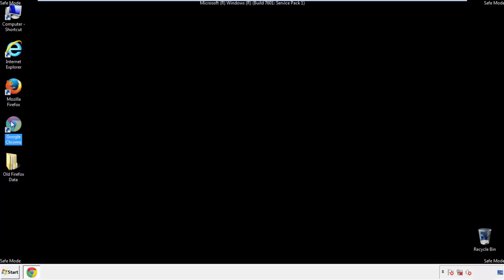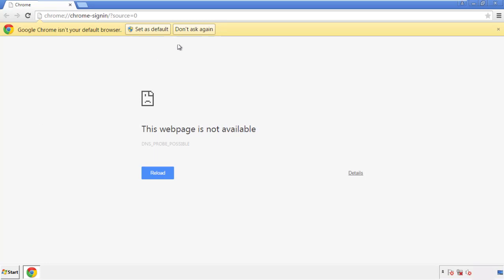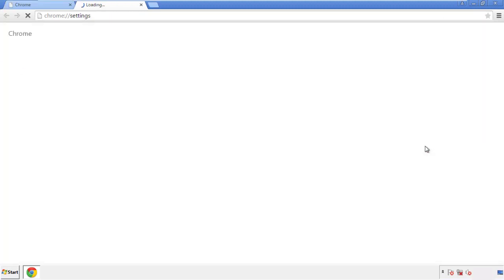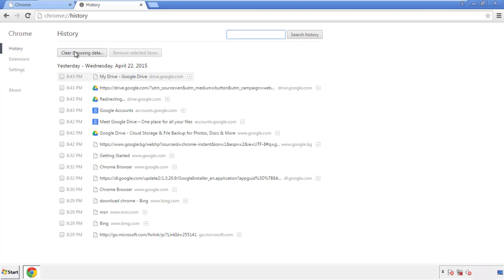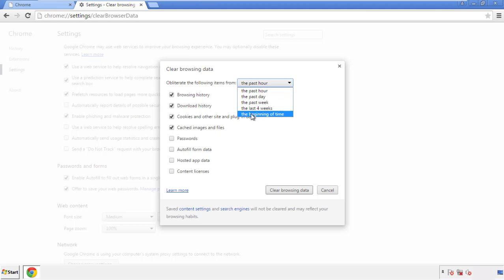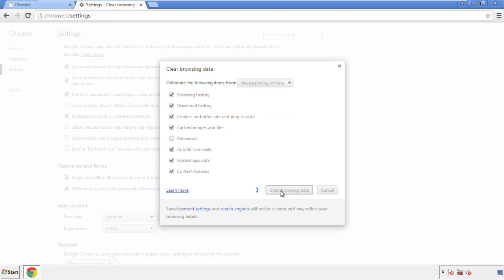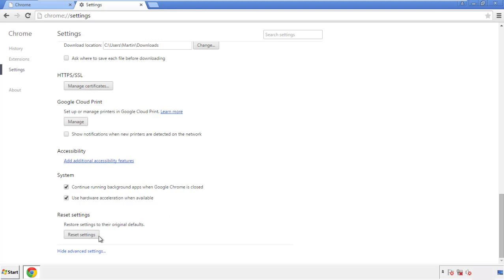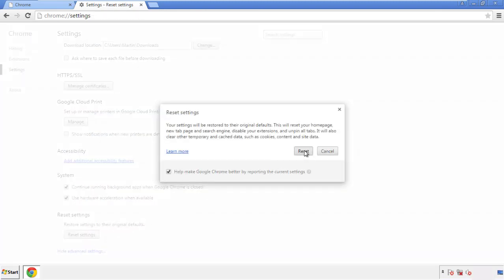Now for Chrome. Open the application — it doesn't matter from where. Under the menu button, click on settings, then history and clear browser data. If you don't want to delete all your history and you know approximately when you caught the adware, feel free to delete to a specific period of time. Simply check all the boxes except passwords and then clear browser data. Now we can move on to resetting the browser — back to settings and all the way down to the bottom. Click reset settings.